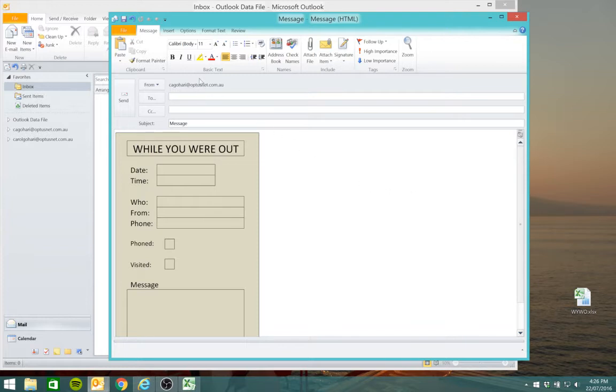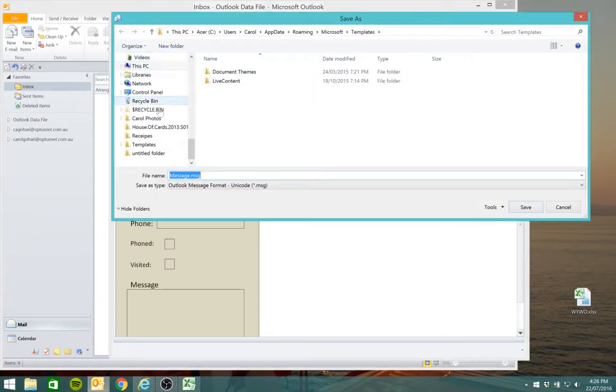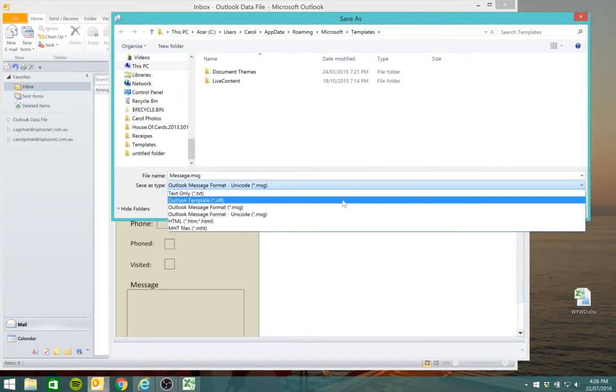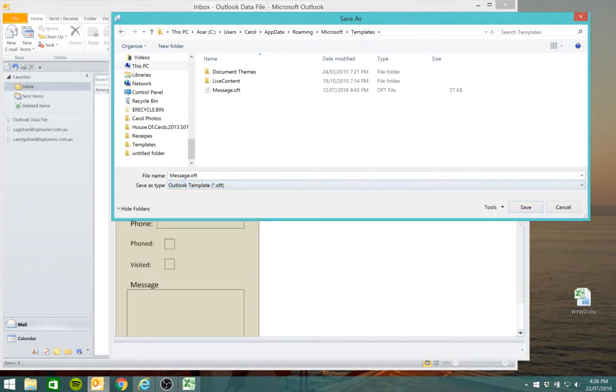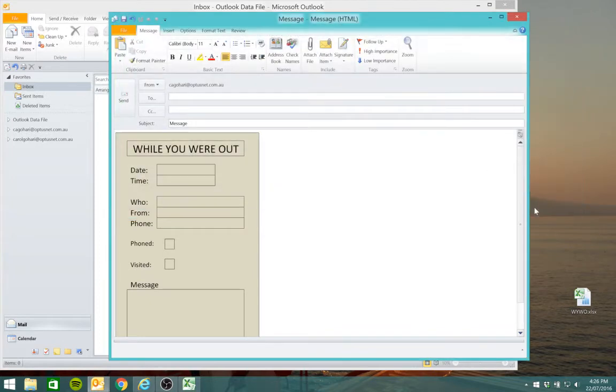Now we'll save this as a template, so go to file, save as, save as type. Change this to OFT Outlook template and type in a file name and save and exit.